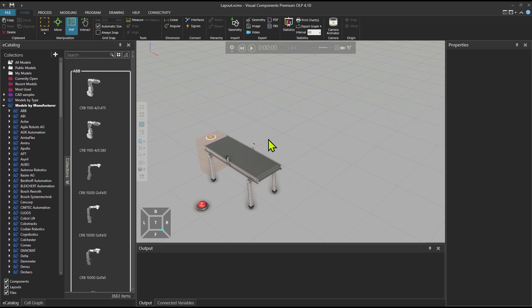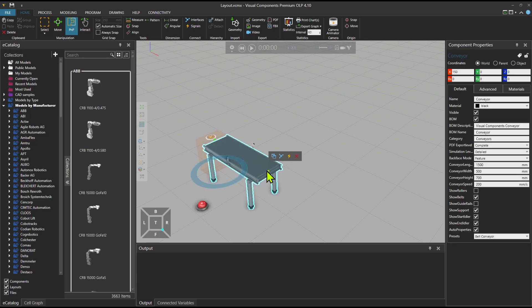What I'm planning to do is put a robot over here and a conveyor on the other side, pick the part from this conveyor and place it on an exit conveyor using the robot.